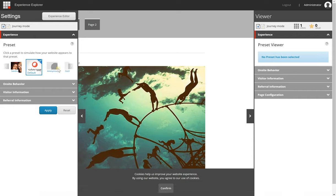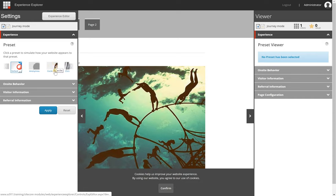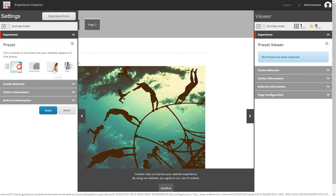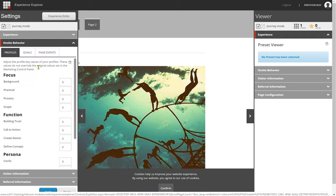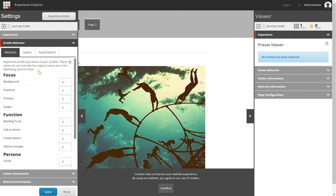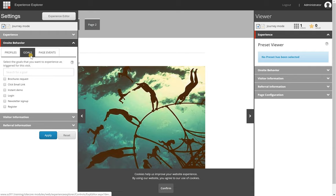One of the first things is that you can use a preset which contains several characteristics for personas, but you can also set on-site behavior. So if you have a goal triggered, for example, and you have a personalization rule configured that will change a photo on the page.